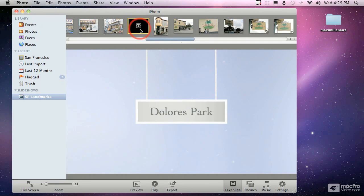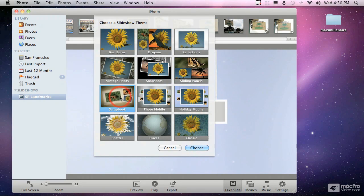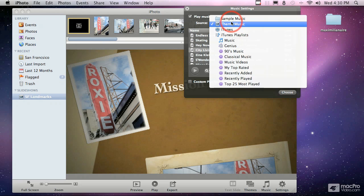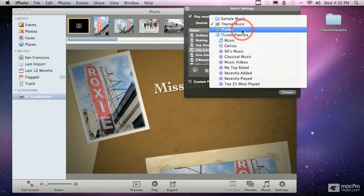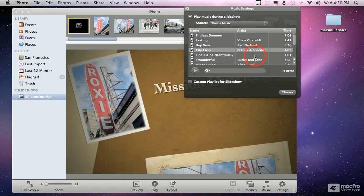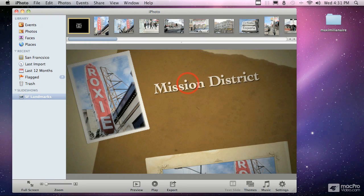Now we have a new text slide added. At any point you can go into the themes category and change the slideshow theme — for example, switch from Holiday Mobile to Scrapbook. Similarly, with the music, you can choose different theme music or any song from your iTunes library. You can also go into the settings and choose how long to play each slide — all of these options let you customize your slideshow for playing on your computer or exporting as a movie to share with friends.